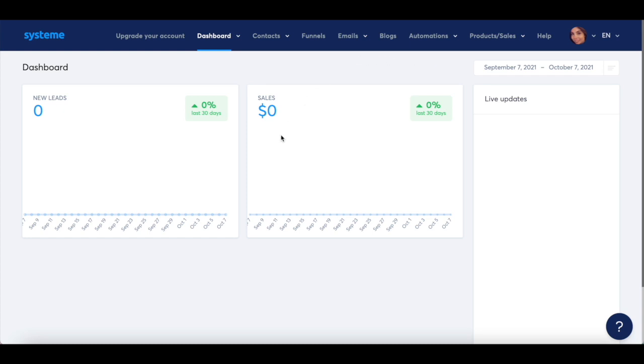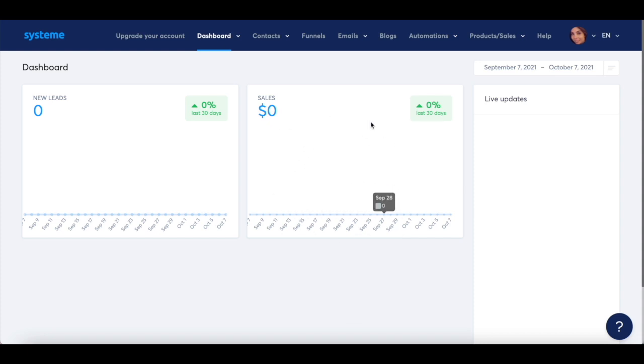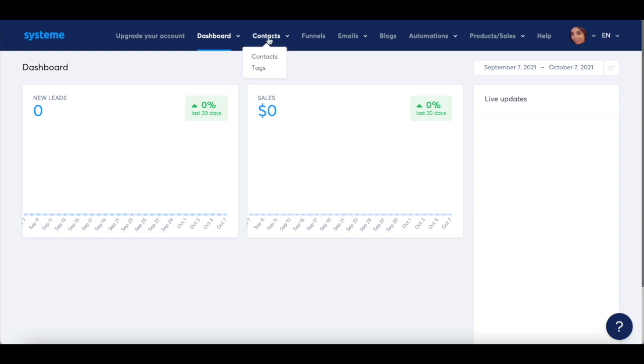I just set up this System.io account to show you how easy it is for you to launch, grow, and scale your online business, even on their free plan. Let's first click on contacts from the panel up top, and then on contacts again.